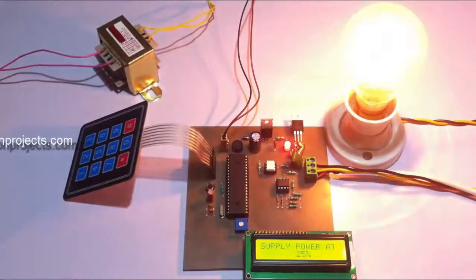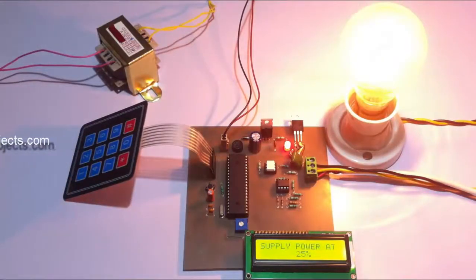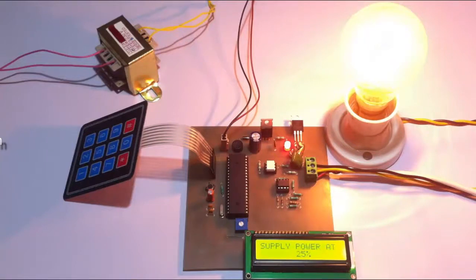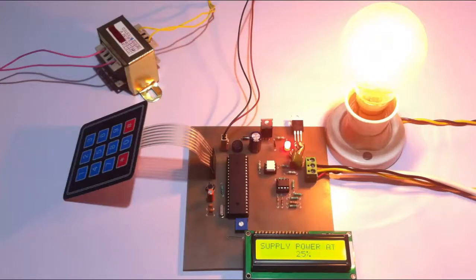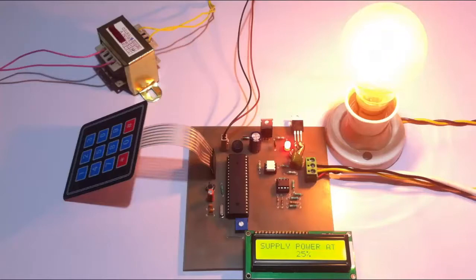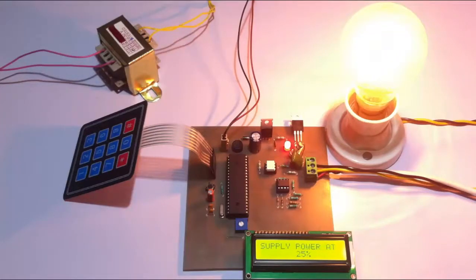This is how we can control the AC power supply to the load. For demonstration, we use this bulb. The bulb glows at the exact intensity as desired by the user as he enters through the matrix keypad. This is how the AC power strength controller with programmable interface project works. Thank you.